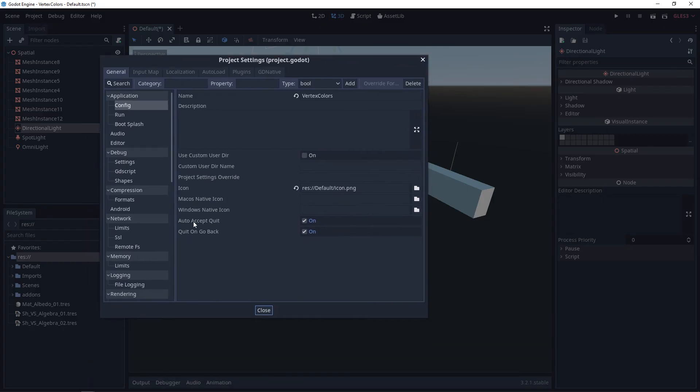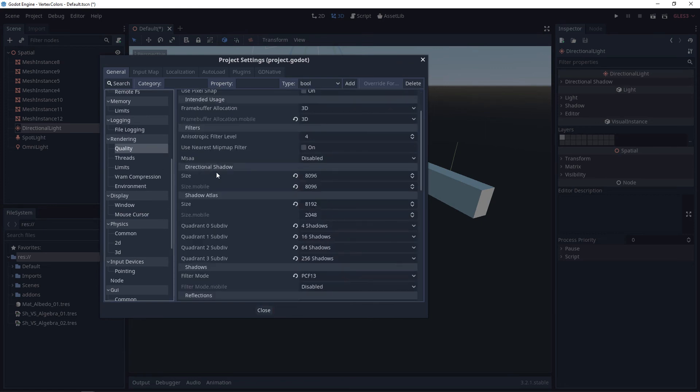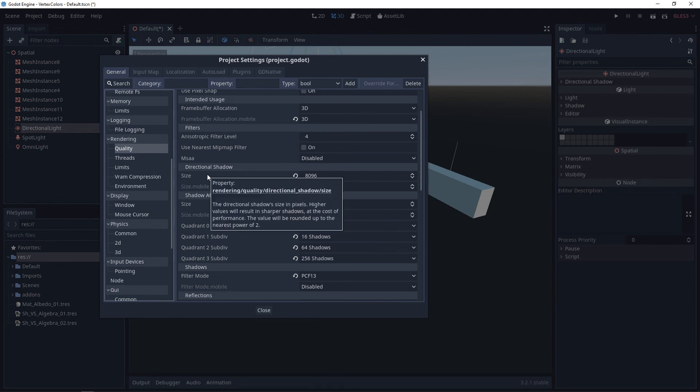you're going to go to Rendering and then to Quality. You'll see Directional Shadow and Shadow Atlas. The size for the directional shadow is going to relate strictly to the directional light.